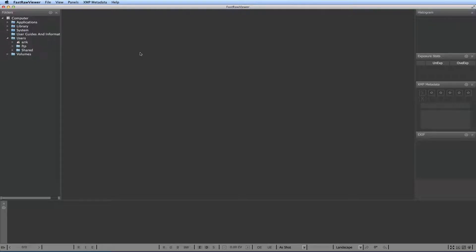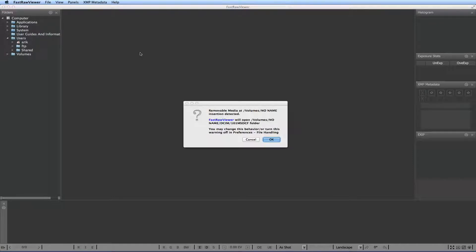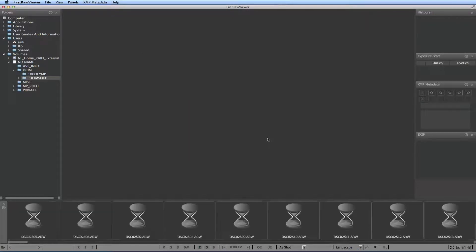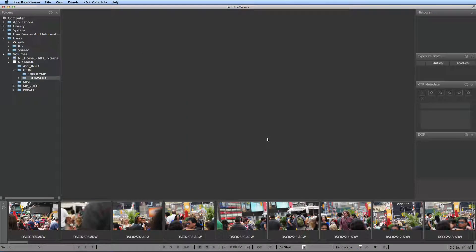FastRaw Viewer opens files from any media, starting from memory cards all the way to network servers, so you don't have to copy anything to your hard drive. Let's insert a memory card into the computer. When you connect the computer to an external media, FastRaw Viewer automatically detects it and asks if you want to open it.